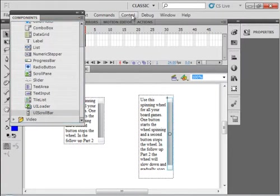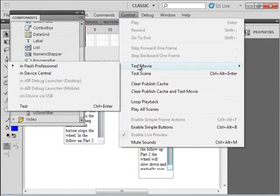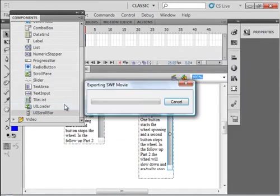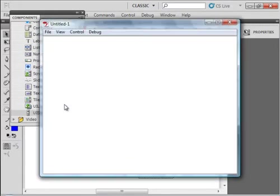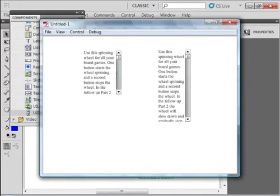So now, control test movie. Okay. Now I should have two scrolling text. This one scrolls, this one scrolls.